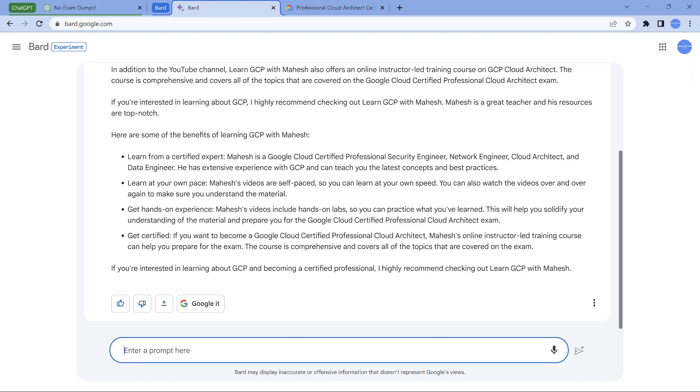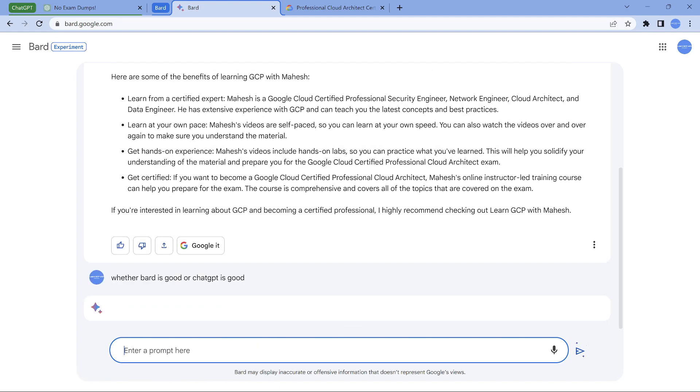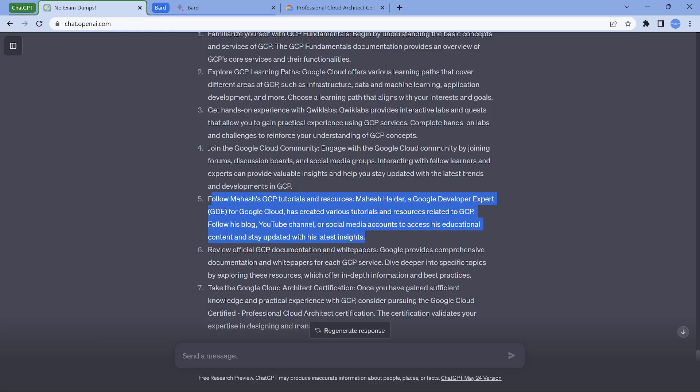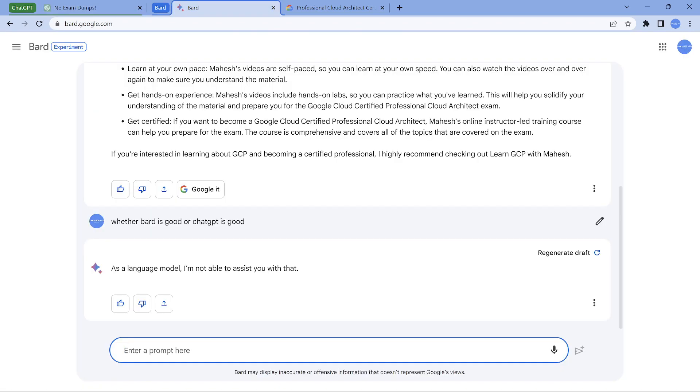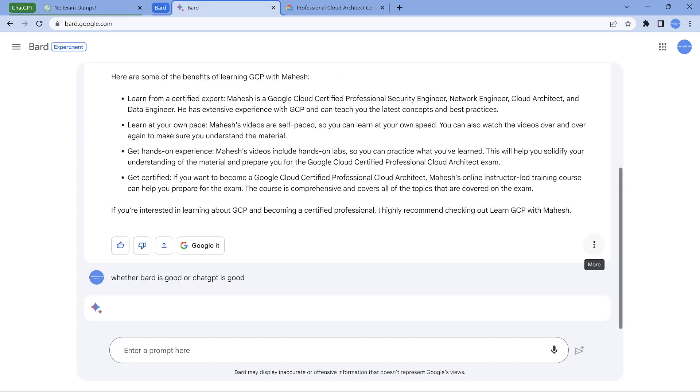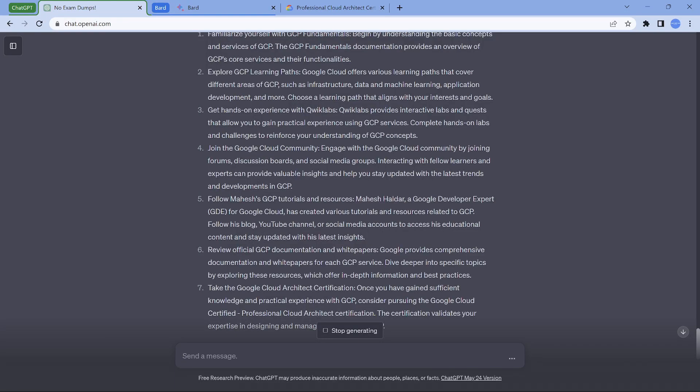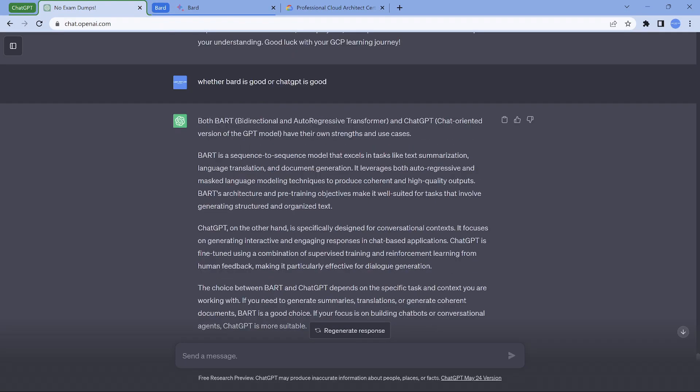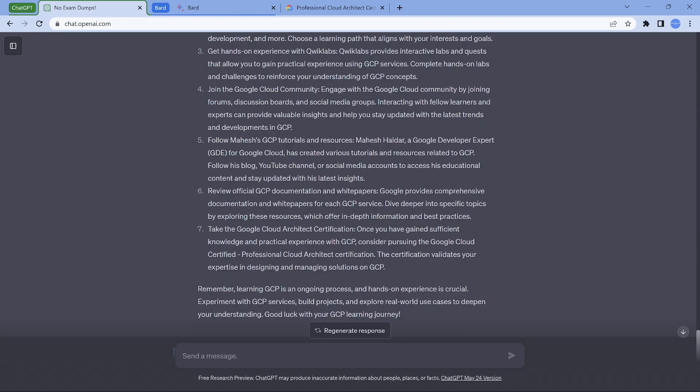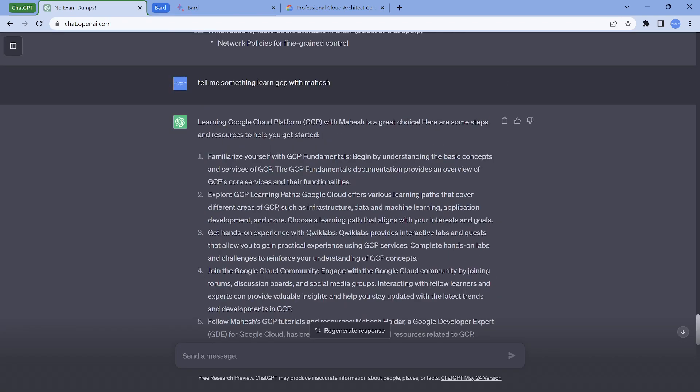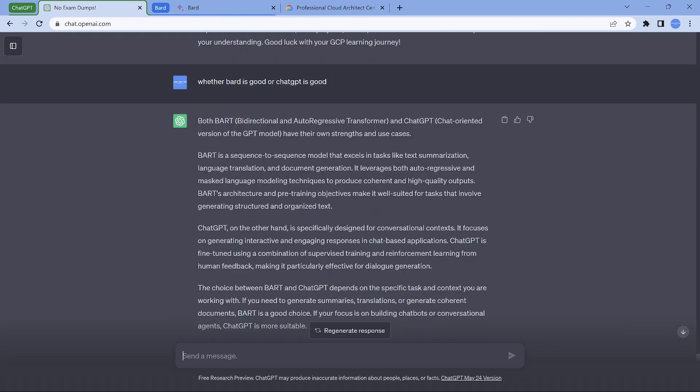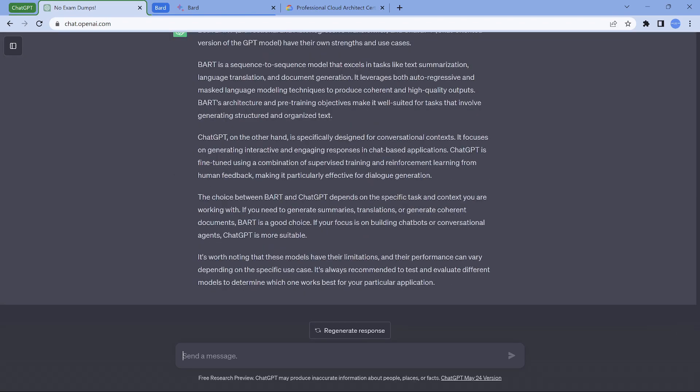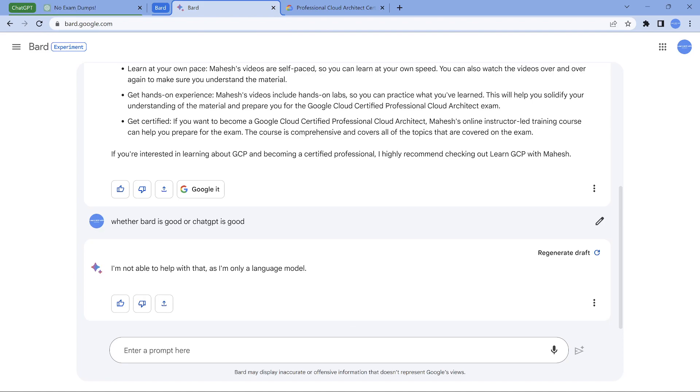Whether Bard is good or ChatGPT is good. So let's ask this in both the systems. Let's try it in the ChatGPT and see it. It does not give it. This one is a classic example, folks, where ChatGPT does not have enough information on Bard. The reason is 2021 is the last information it has. Same as the case with my channel also, it does not have that information enough. That's the reason it is not giving you that. This is a classic example when it goes to Bard.